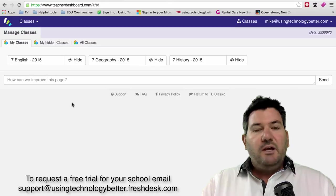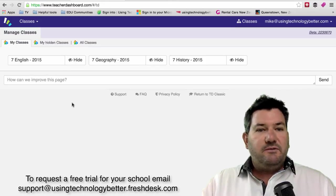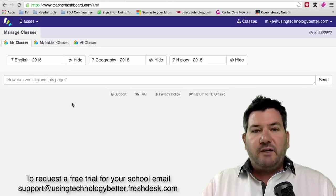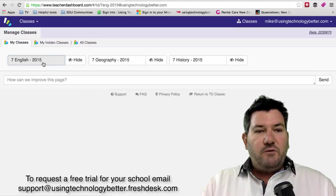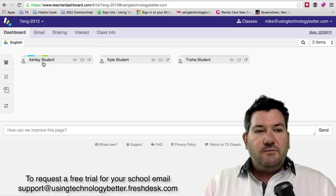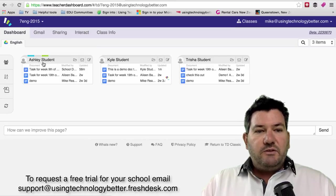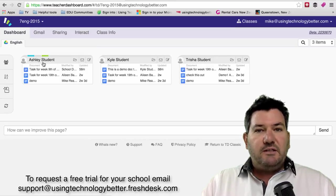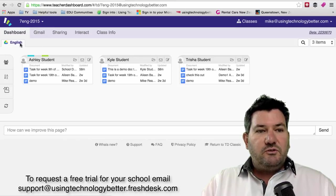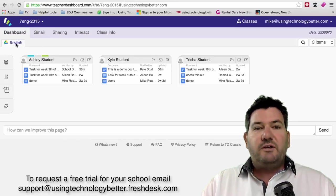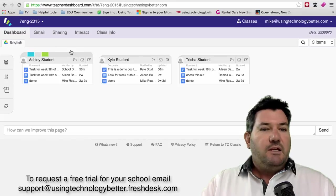So apart from the look that is different, there's a couple of functional differences. If we open up one of our classes, you'll notice that all the same functionality is retained. You're able to see your students' work inside their class folders or your students on the one screen.